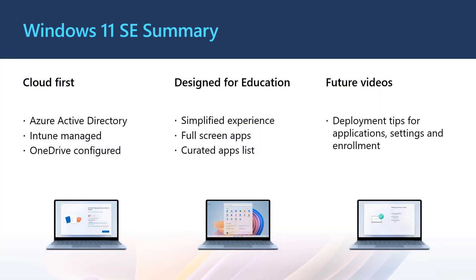This video was your introduction to Windows 11 SE, the new EDU-first cloud operating system designed for low-cost devices. We talked about the cloud-first design and the need for Azure Active Directory join and management with Intune or Intune for Education. We then talked about the user and app experiences and how they are different from Windows 11.